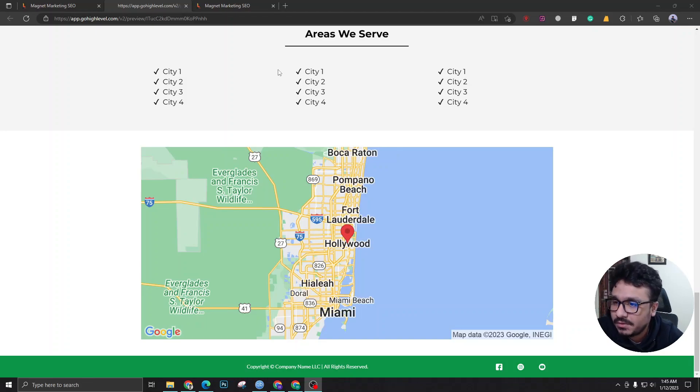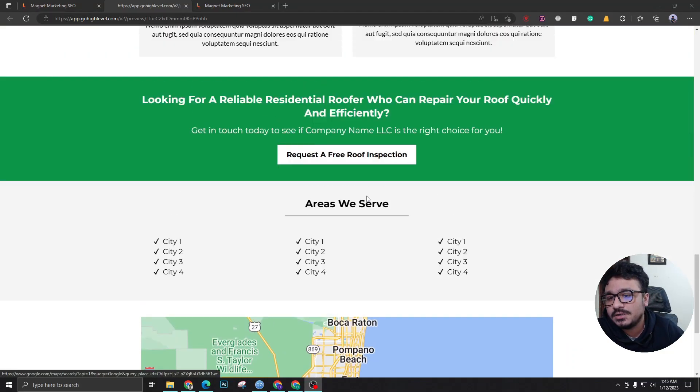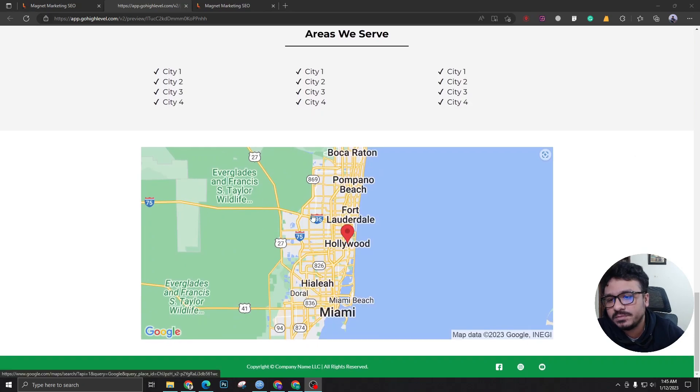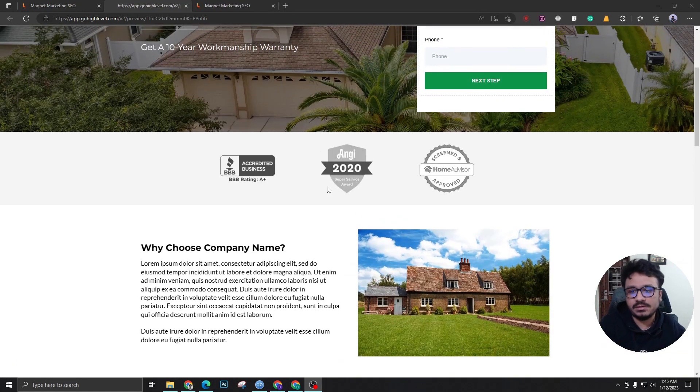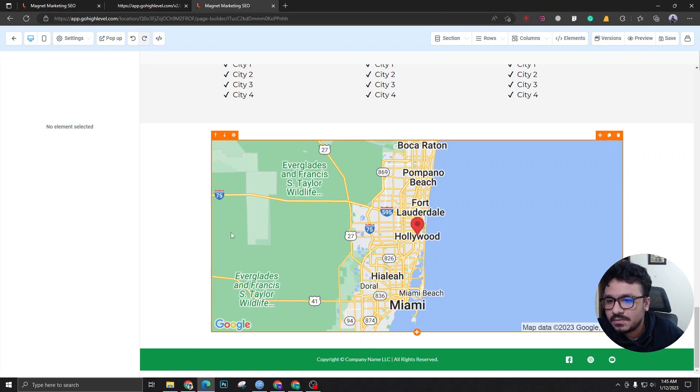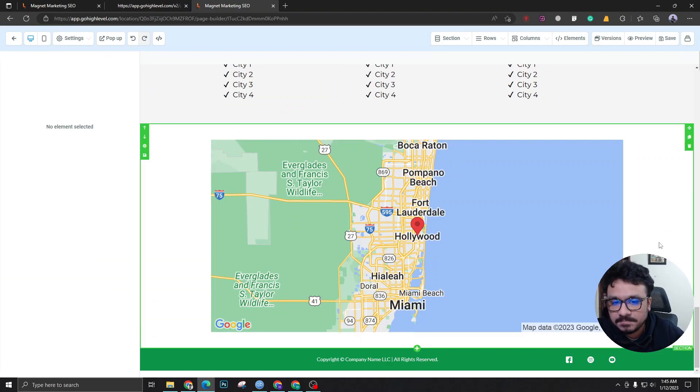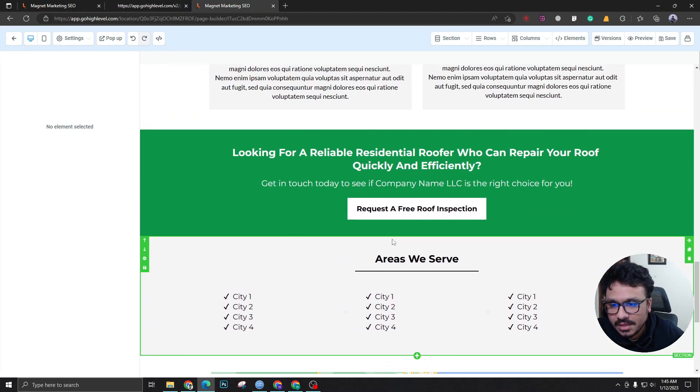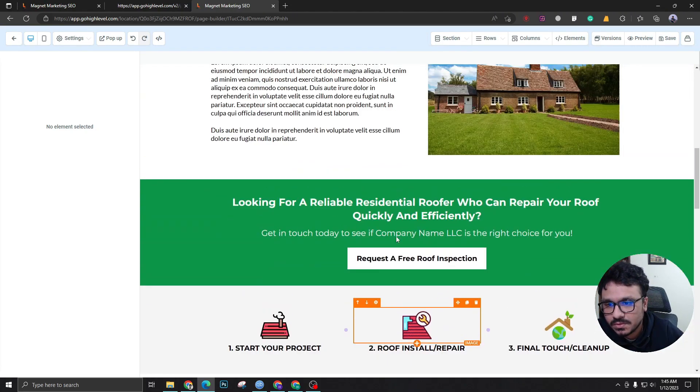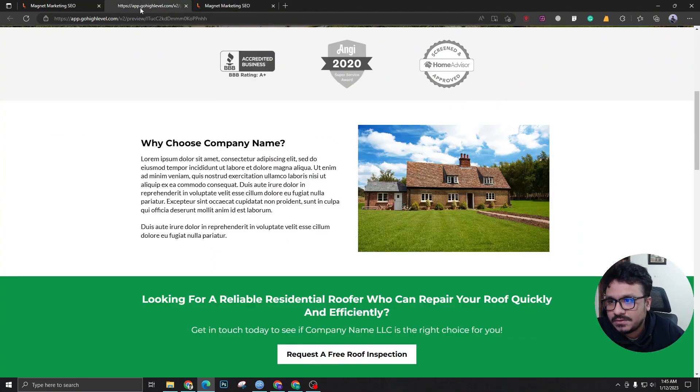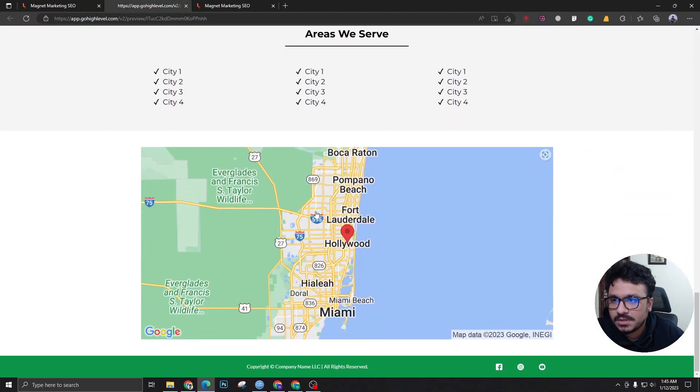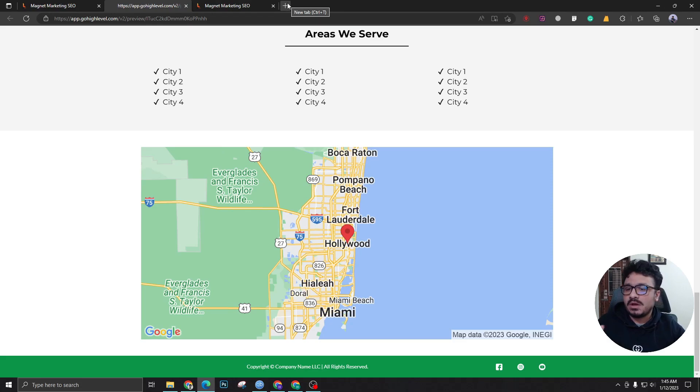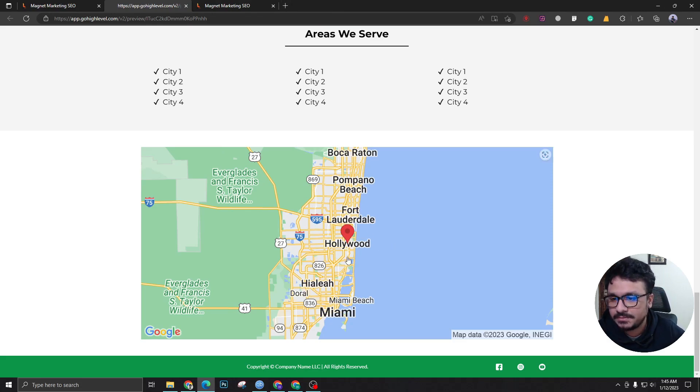Hey guys, welcome to another video. In this video we're going to see how you can add a smart, movable Google map in your Go High Level funnel. I'm using the basic Go High Level element for Google map which is okay, but I want something smarter. So I'm going to show you how to add a really smart Google map widget or element here.